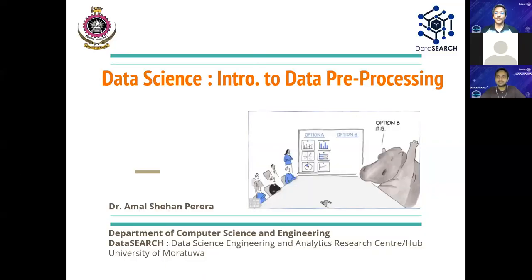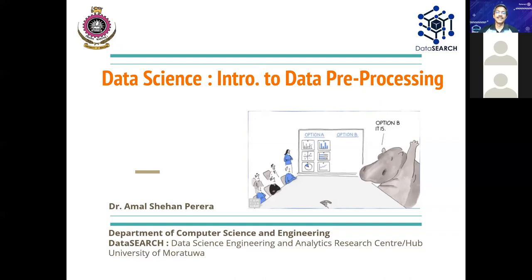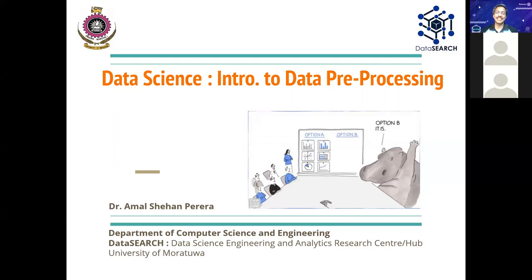This session I have titled 'Data Science: Intro to Data Pre-processing,' which was requested by the organizers. I use this picture whenever I talk about data science because the objective of doing data science is to make sure that we take decisions based on data and analytics rather than based on whoever is the most powerful or highest-paid person. HIPPO stands for the Highest Paid Person's Opinion.